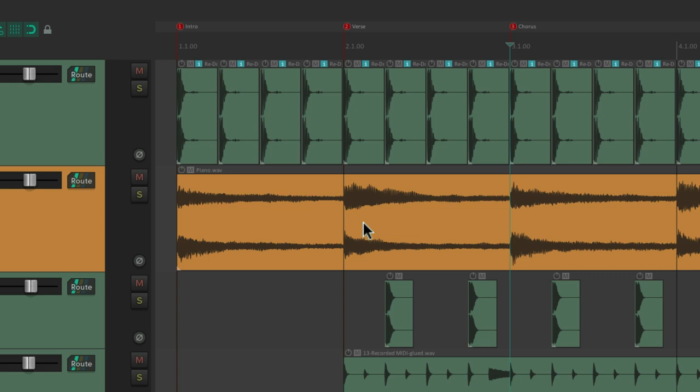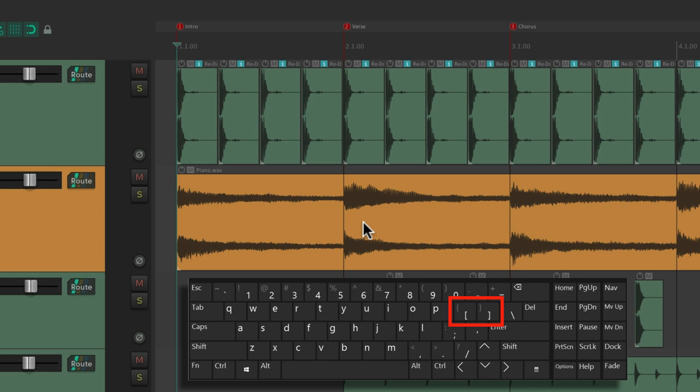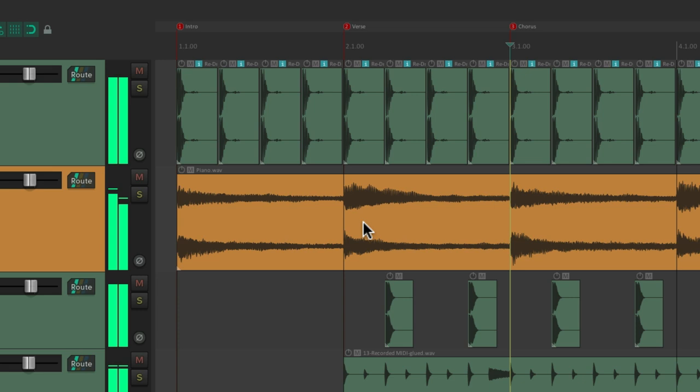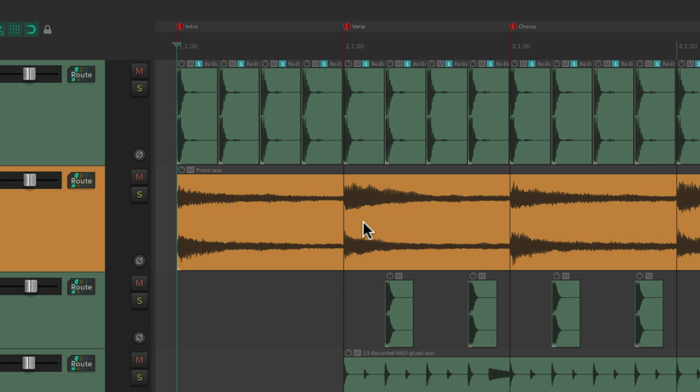To 1, 2, and 3. We could also use the bracket keys on our computer keyboard to go forward and backward through our markers. Jump forward or backward that easily. And again, we could do it during playback. So we can very quickly navigate through our project.